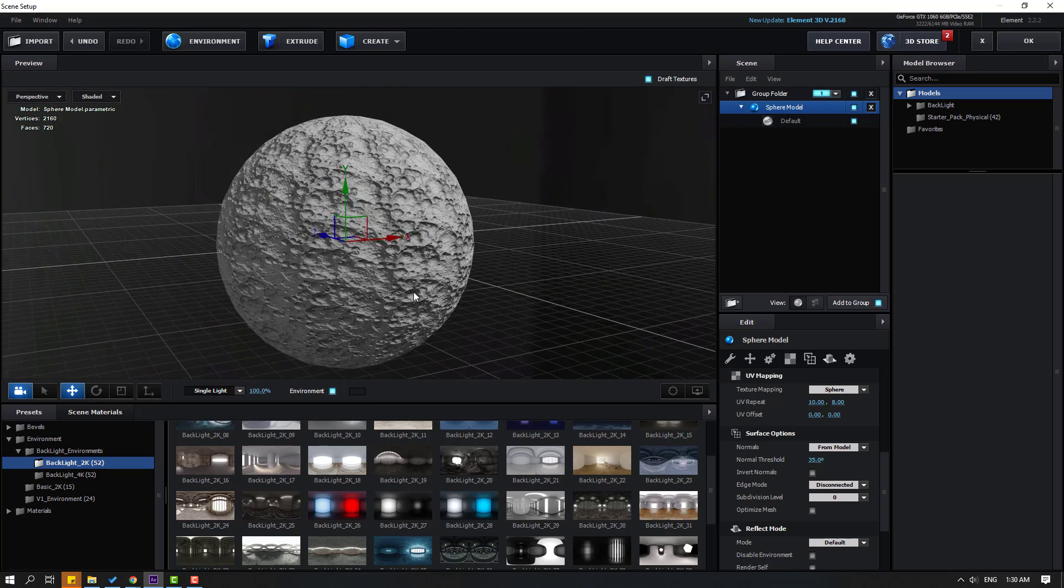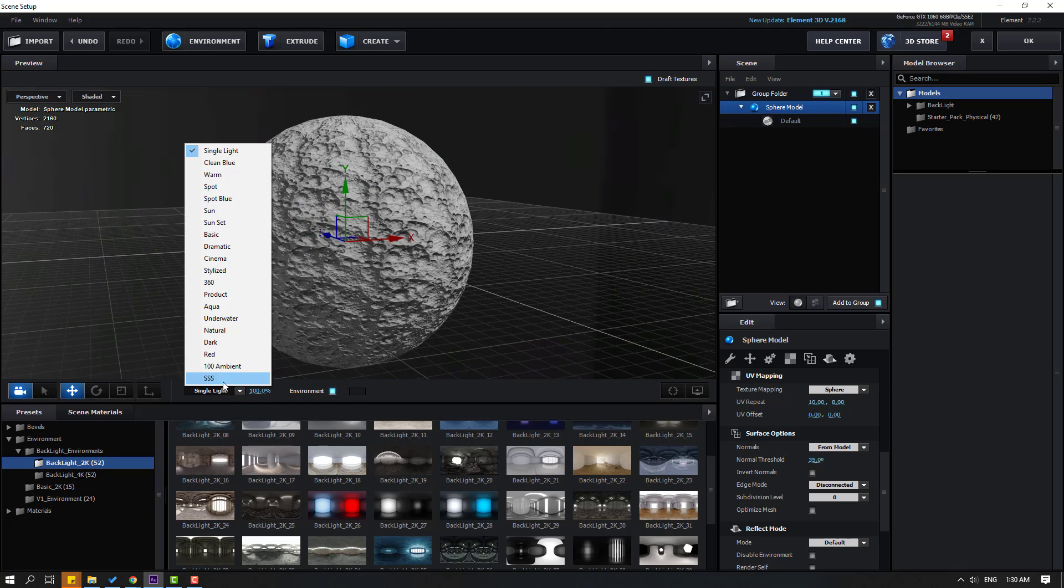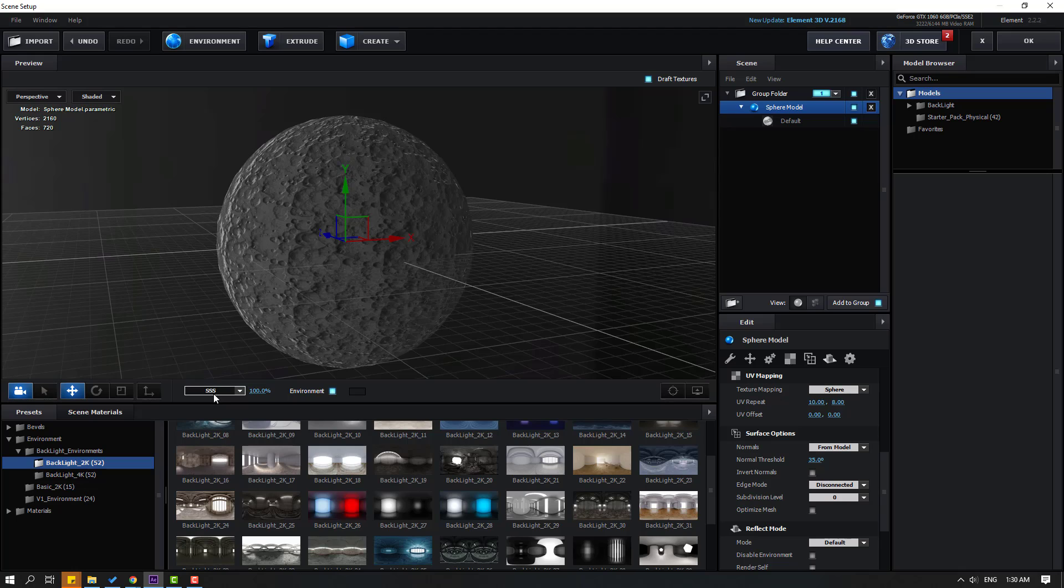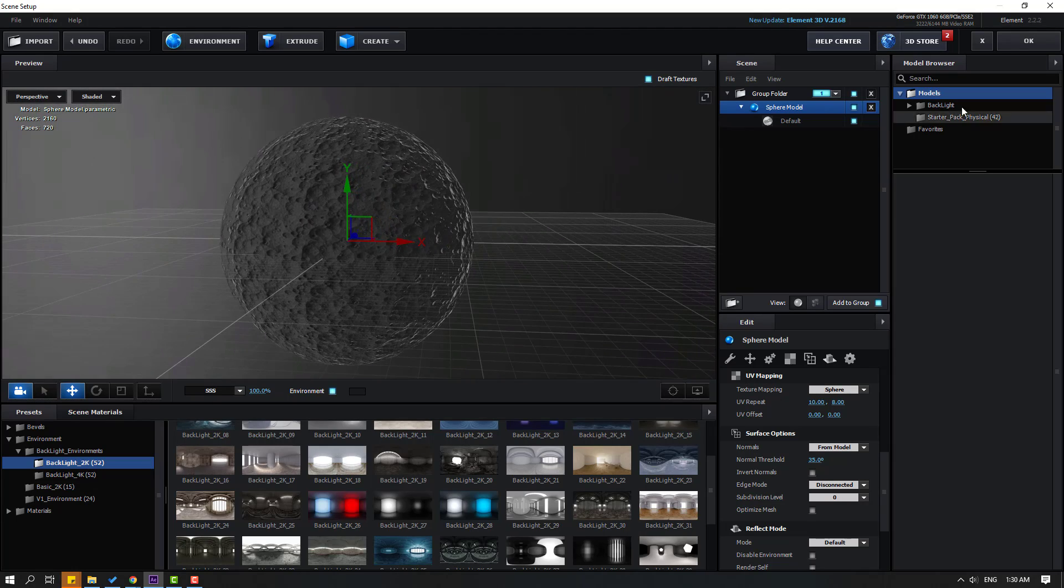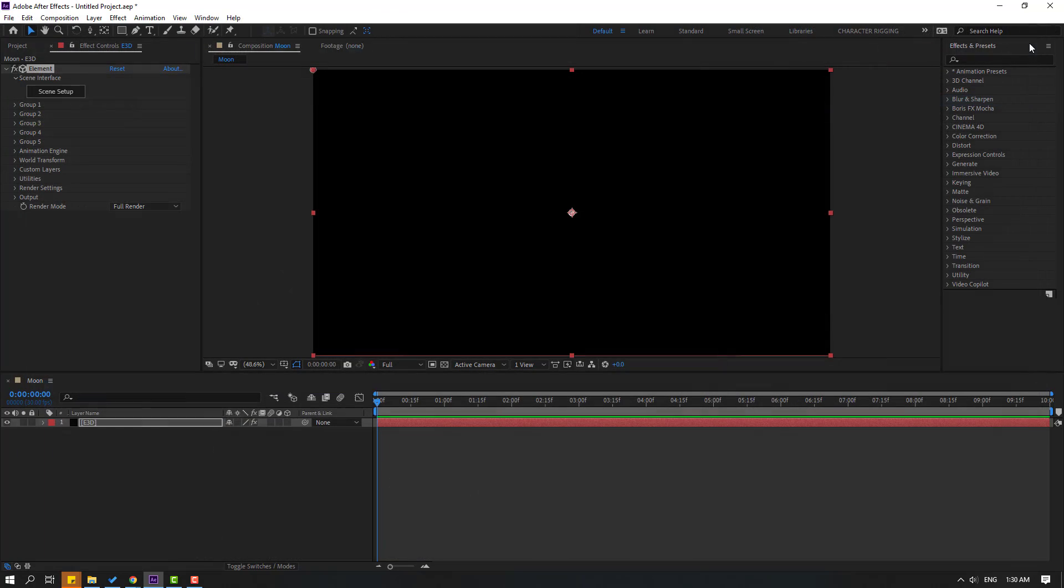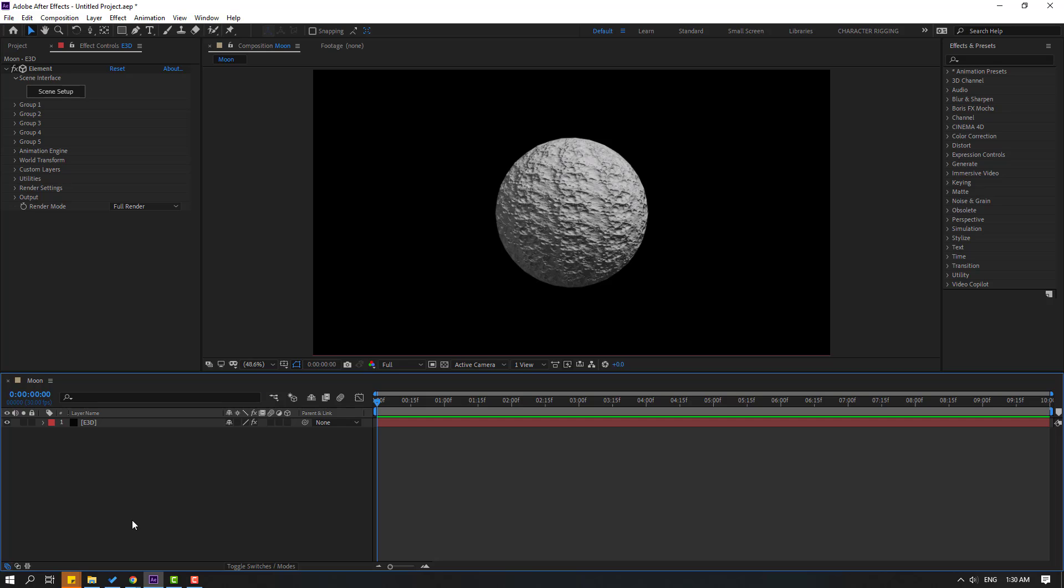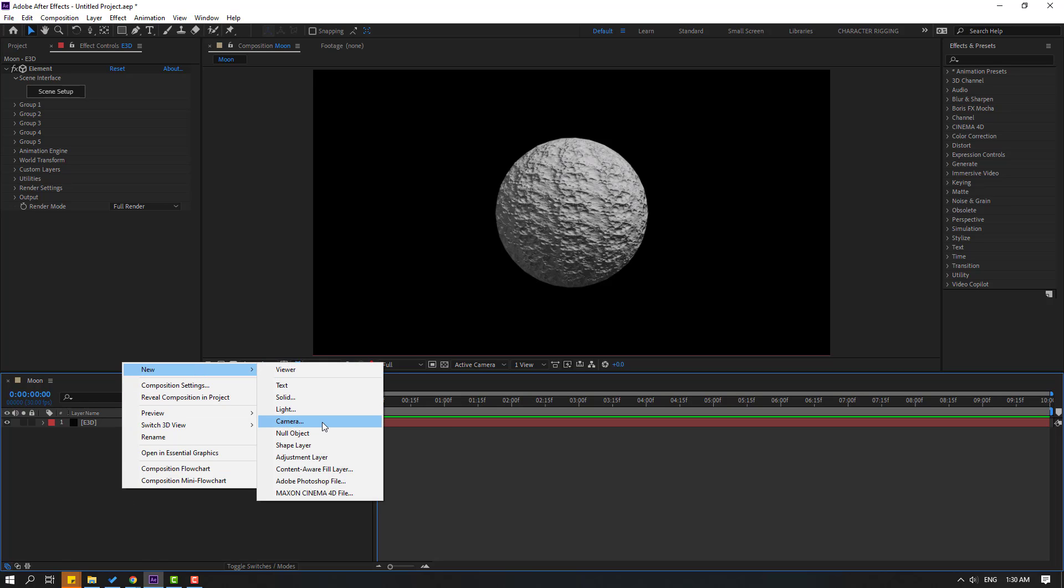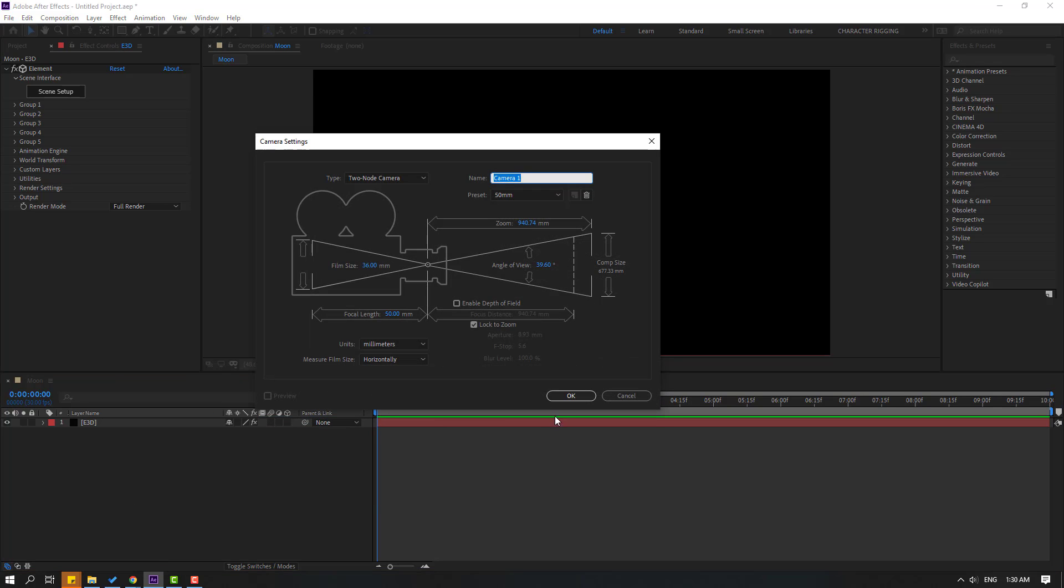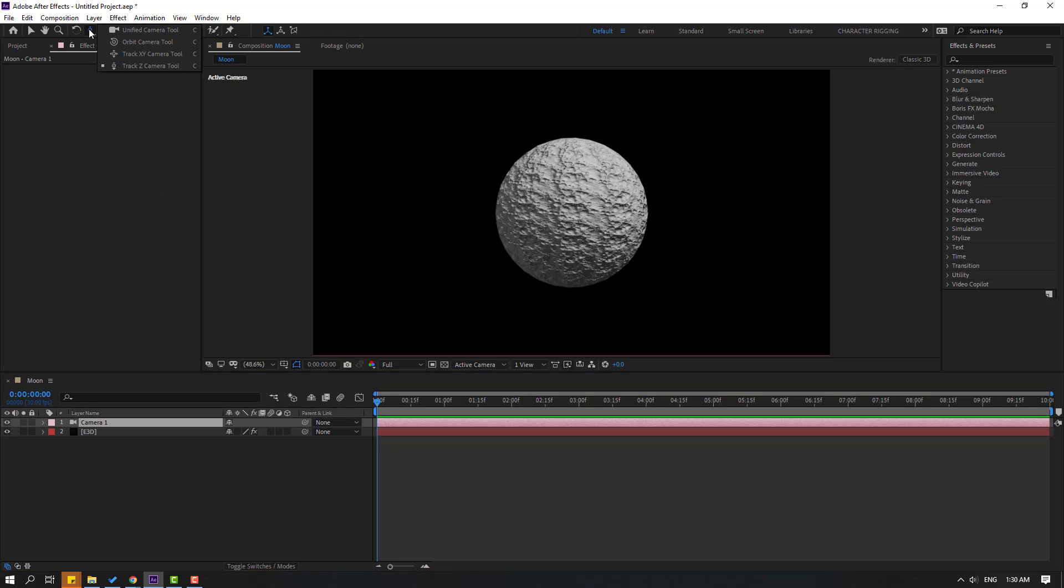Let's create a new camera. Right mouse, New, and Camera. Click OK. To use the camera, go here and hold this icon, and we can use controls with these tools.